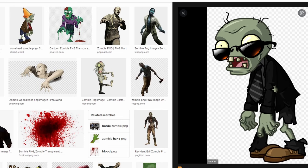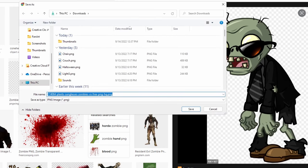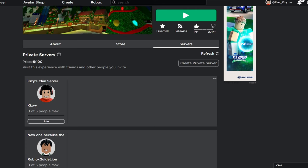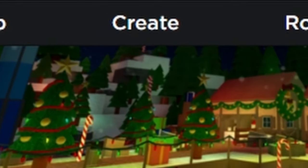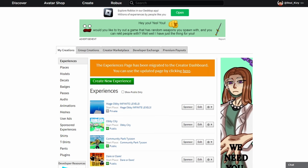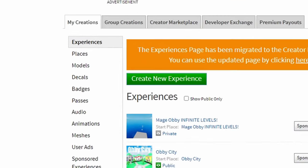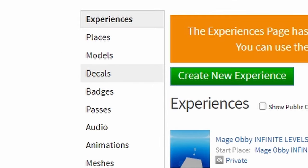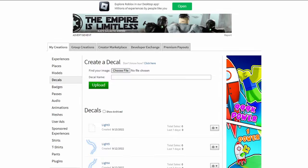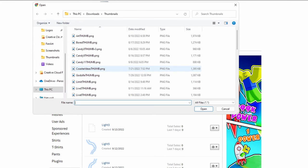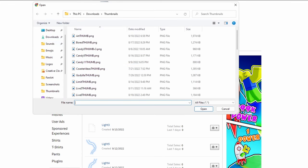We're going to grab this image, right-click on it, save it, and name it whatever you want — I'll save it as 'zombie one'. Now we're going to go to Roblox, go to Create, and in Create we're going to go down to My Creations and then Decals.